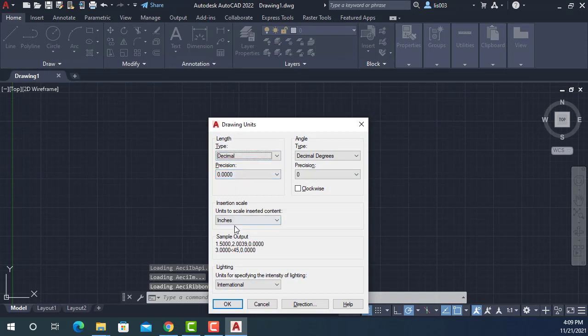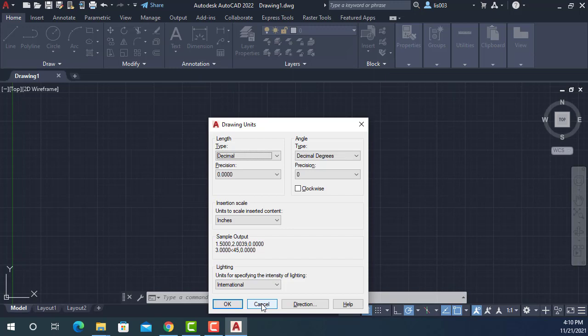And basically, many people are saying that you should set up your units first using the units command and pressing enter and go over your settings and then click OK. But do you know how many times in all of these years that I've been working professionally in an architecture office, how many times did I change the units in AutoCAD? Zero.